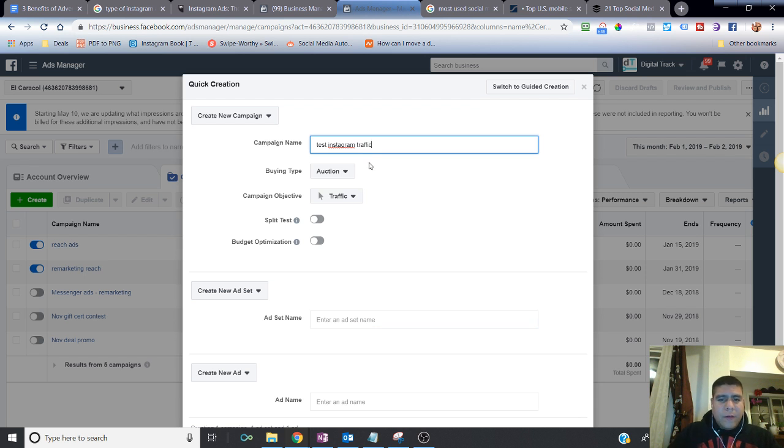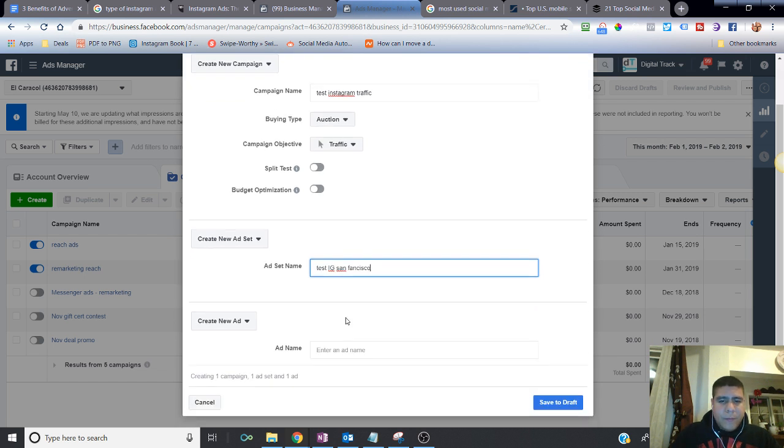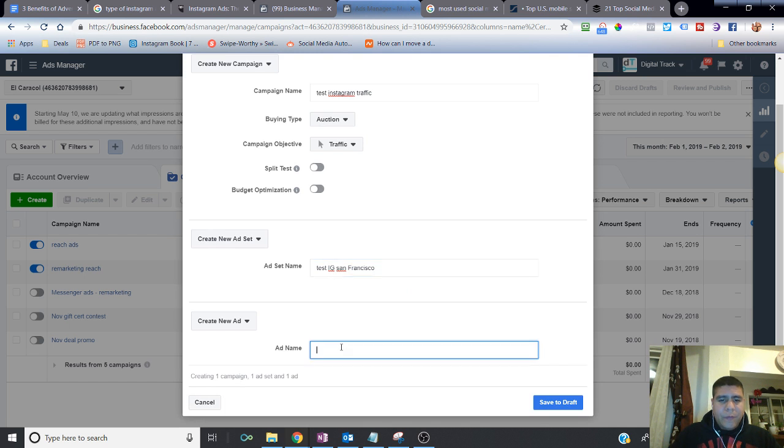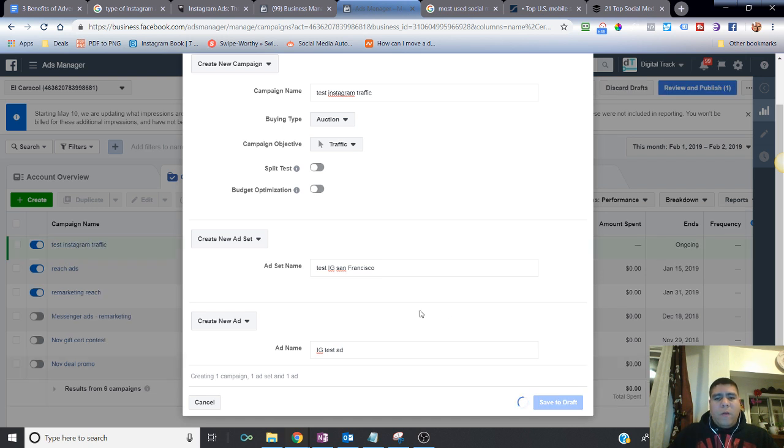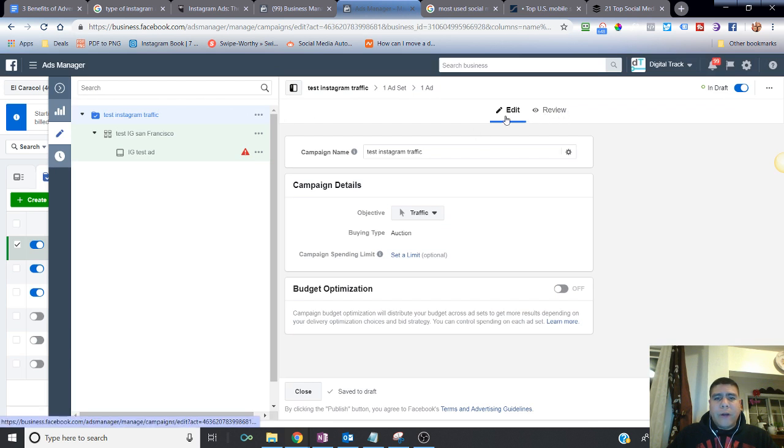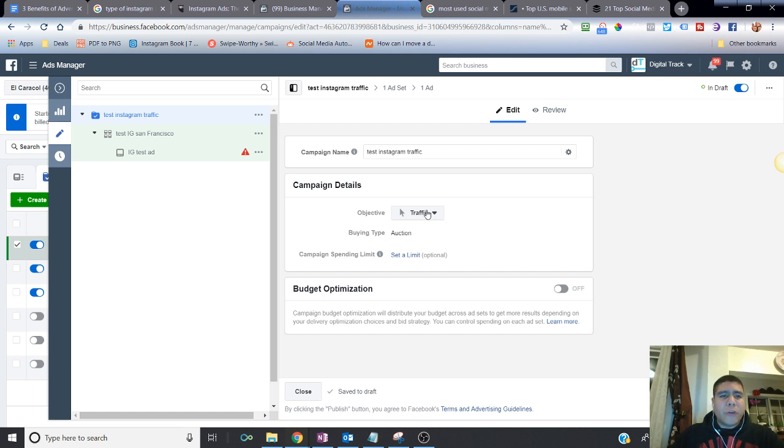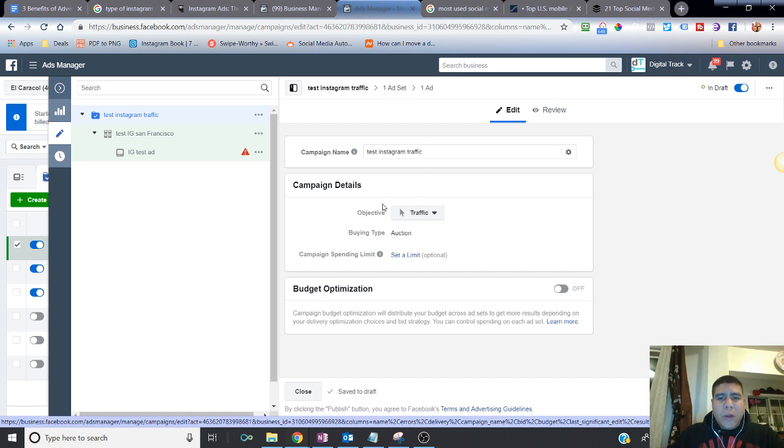So let's say for example, I do this test, Instagram, and specific targeting options. As I mentioned, you have the same targeting options as with Facebook. Let's leave this for traffic, traffic test IG. Let's say San Francisco to target people in San Francisco.